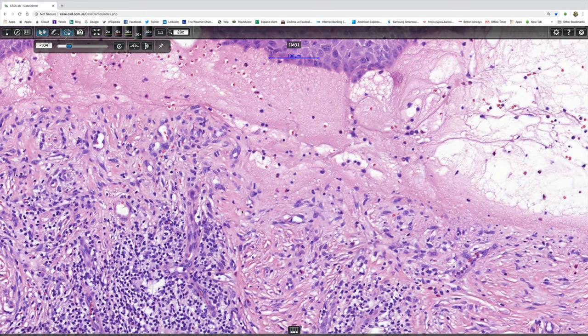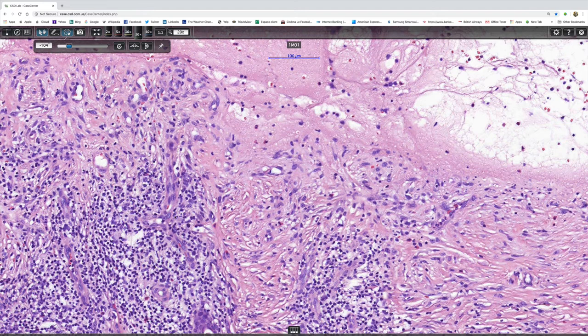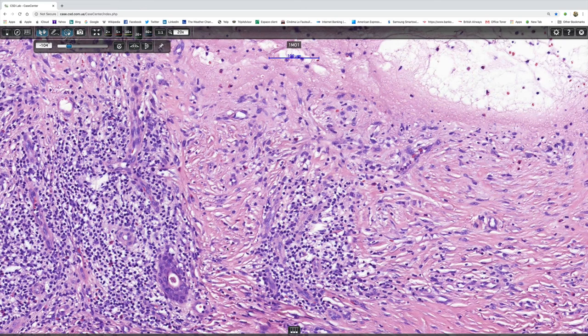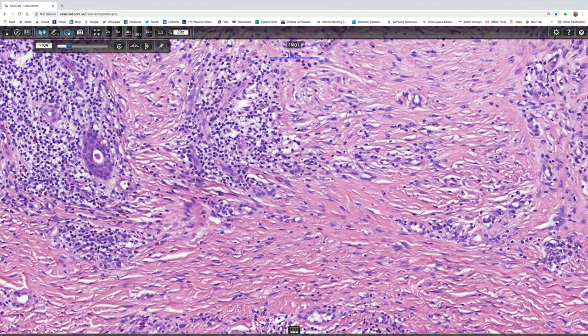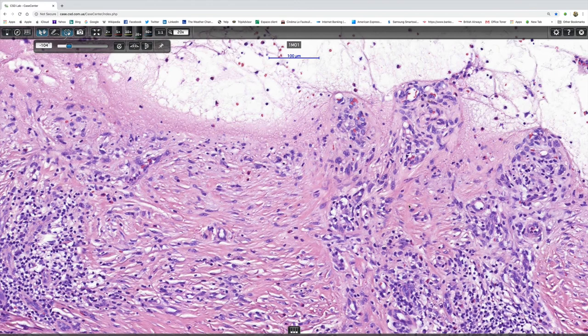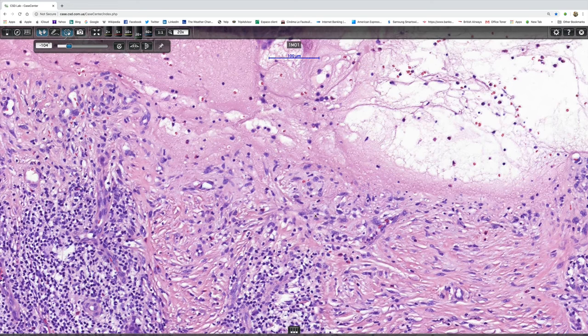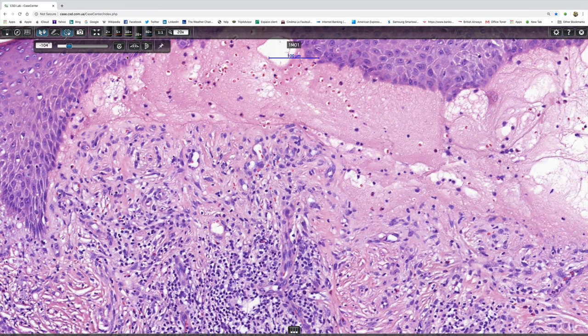I did mention the porphyrias and pseudoporphyria. Looking at the vessels, you can see them very nicely, and there's no evidence of basement membrane reduplication or thickening, which you'd expect to see in those latter two conditions — so I think we can rule those out. By virtue of the basement membrane's localization, we can also rule out epidermolysis bullosa acquisita.